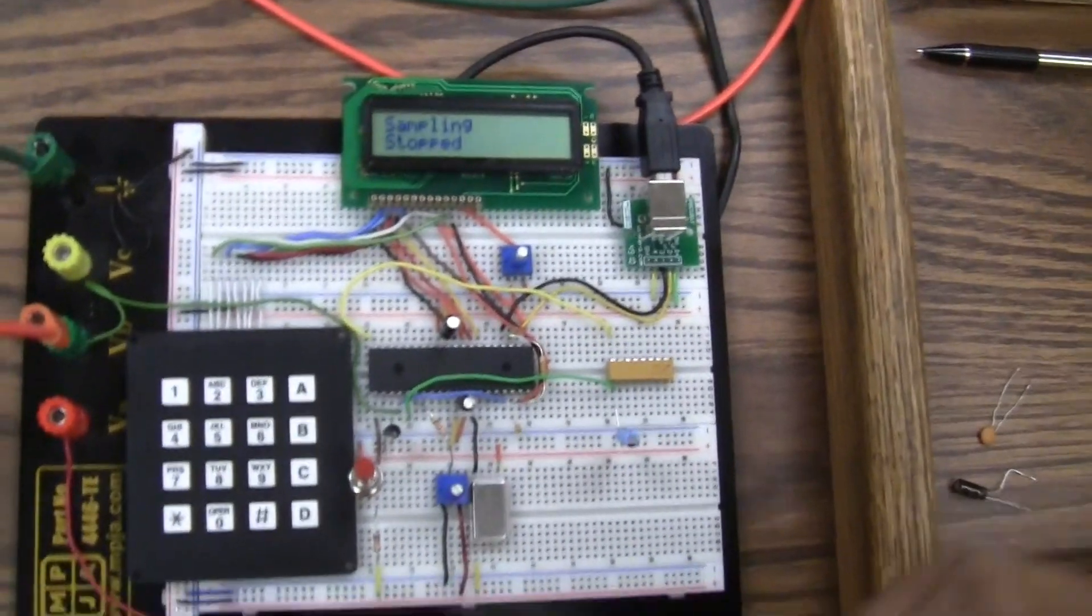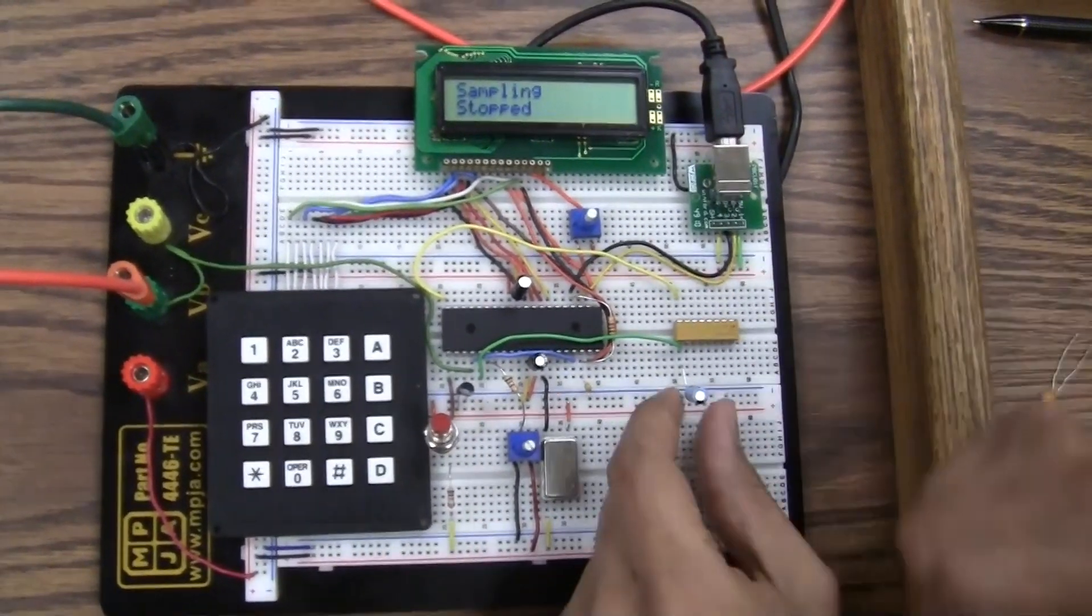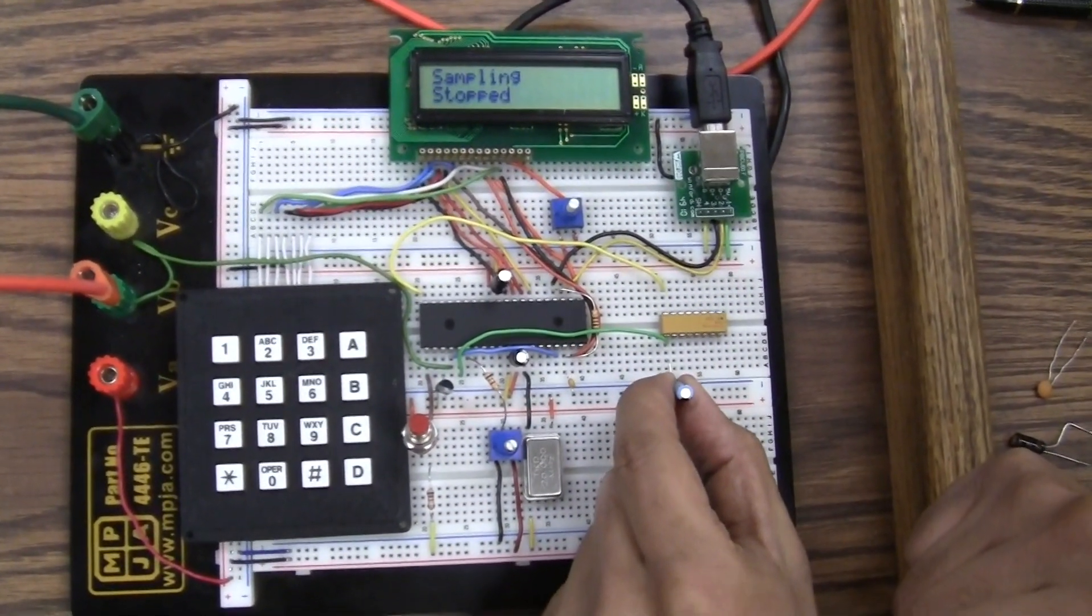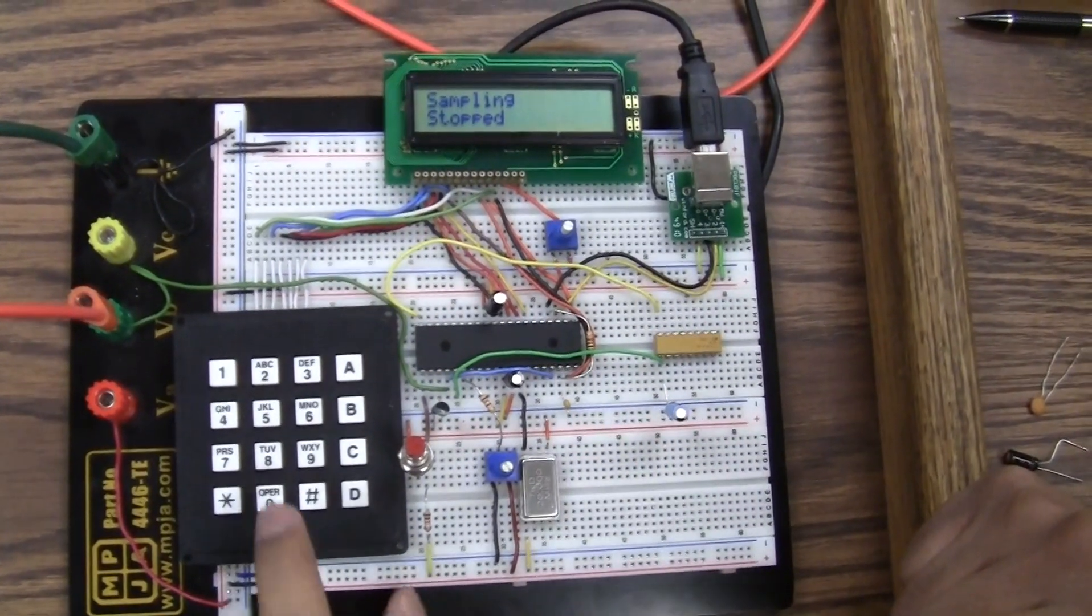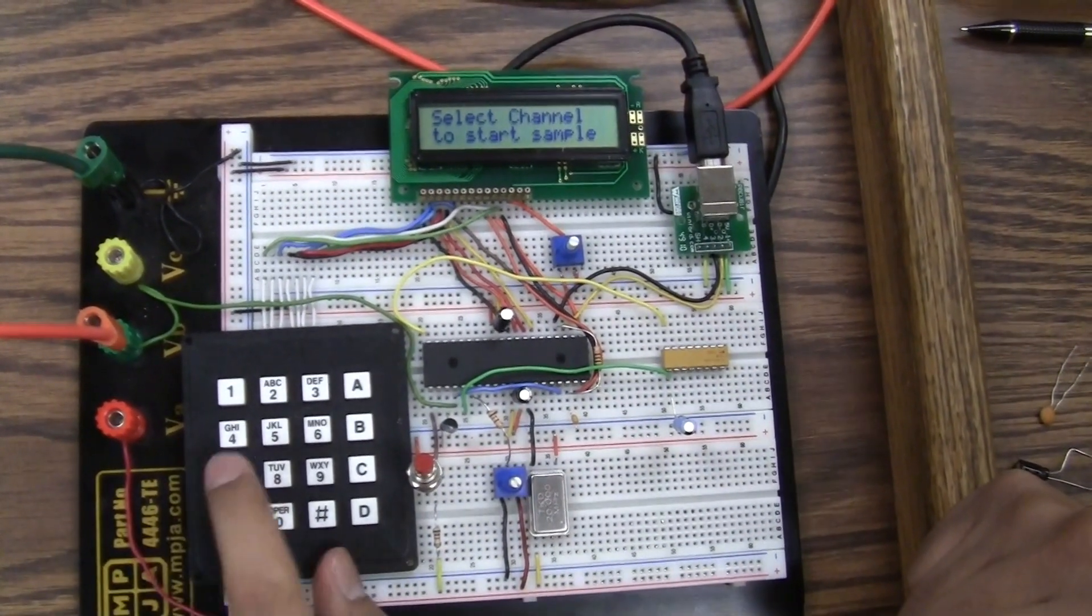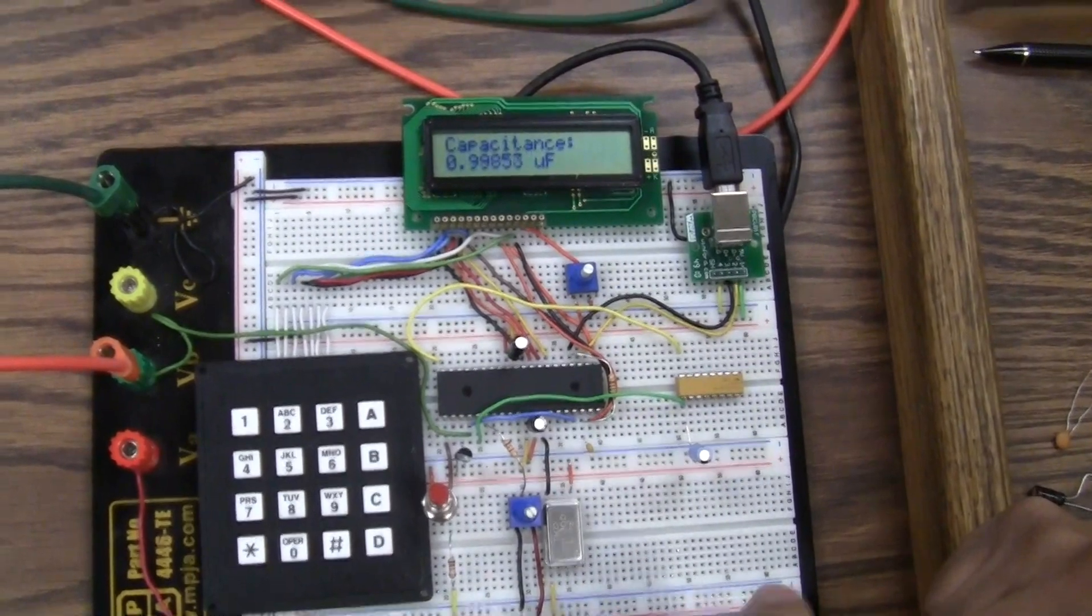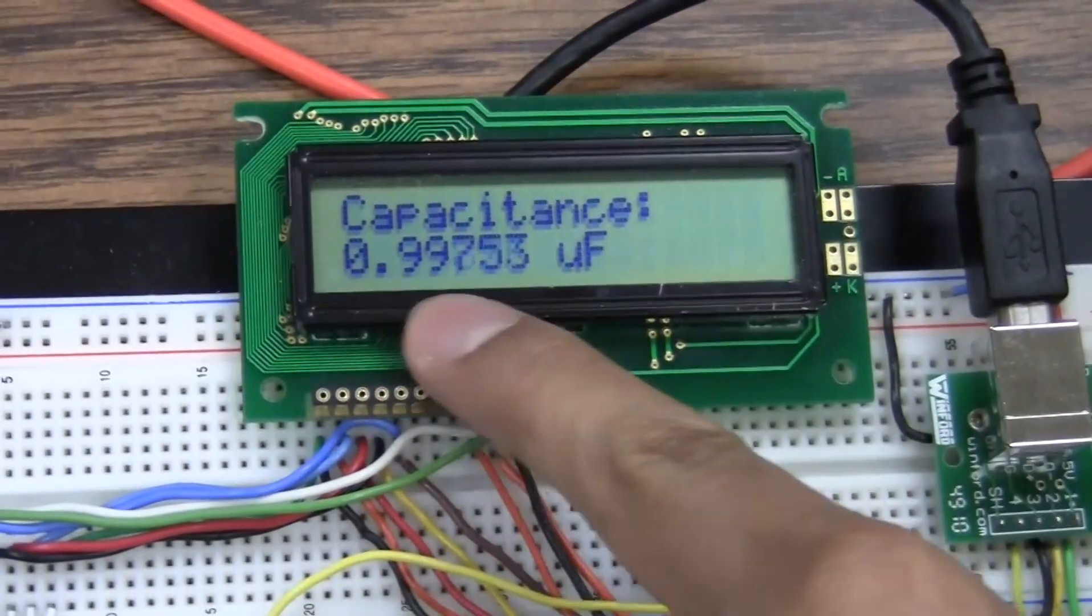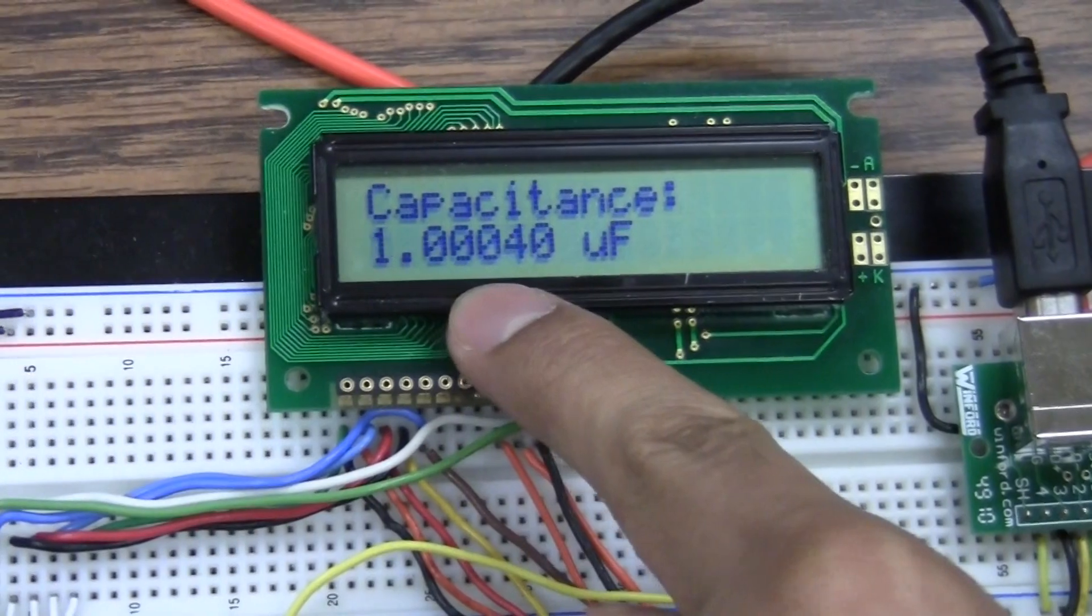So channel 4 is capacitance measurement. Right now I have a 1 microfarad capacitor right here. Let me use a keypad for this. Star to select the channel 7 to channel 4. So as you can see, it's pretty close to 1 microfarad.